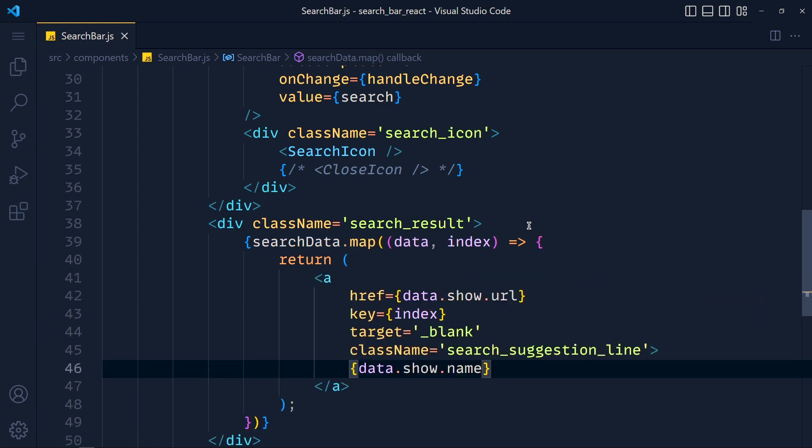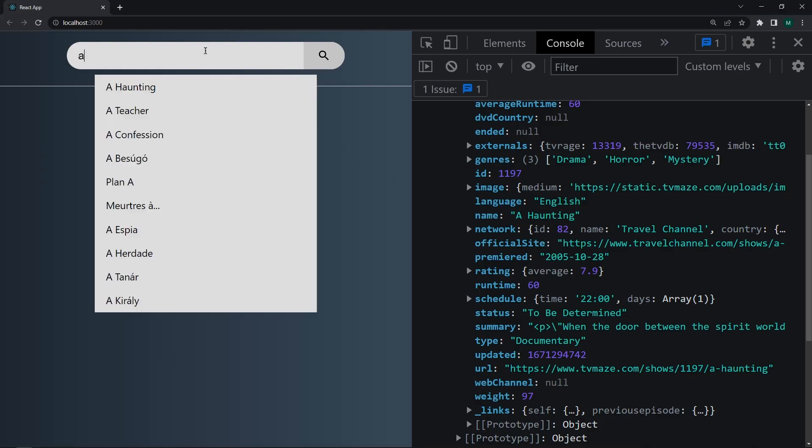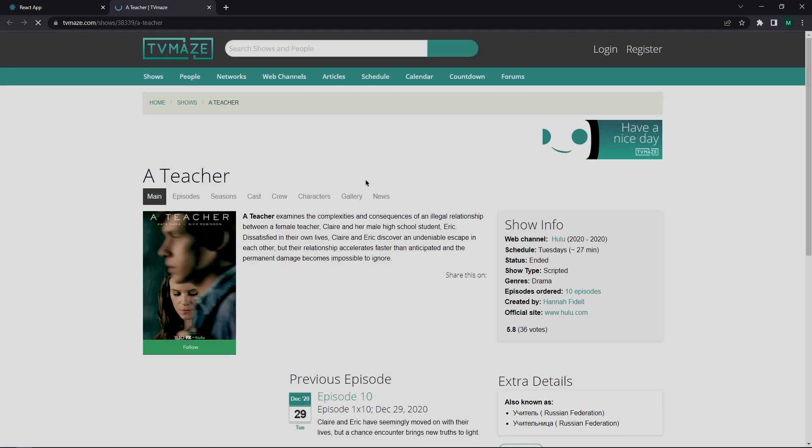Save these and take a look. So write something here. And see, we get these suggestions. And when we click on any of these, link will open in new tab.